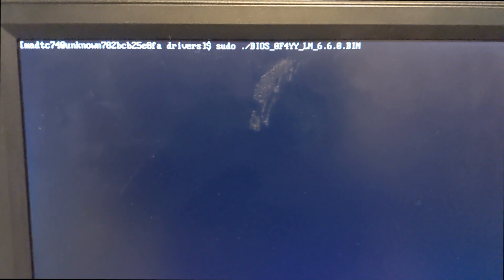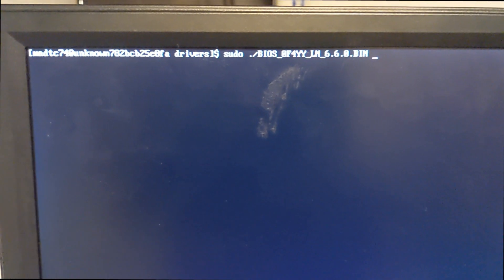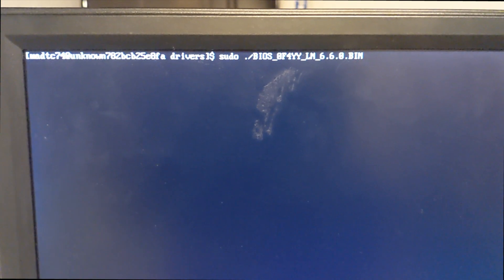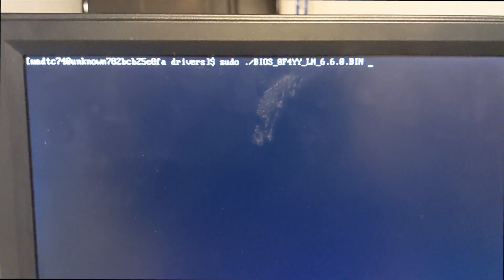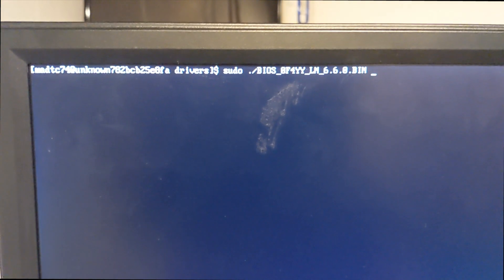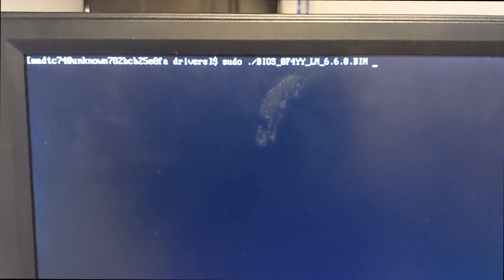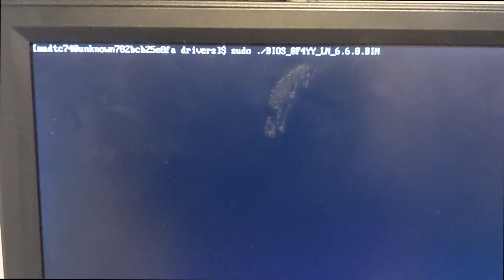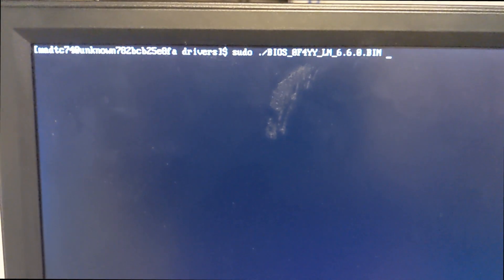All right. Sorry for the video quality, but I don't have a screen capture down here on this system. But as you can tell, I'm going to run the update BIOS command.